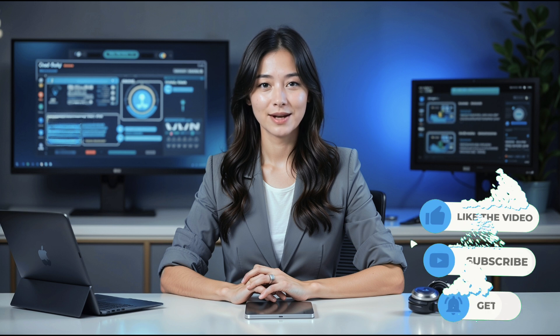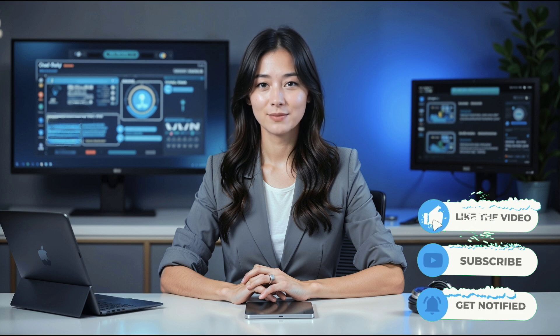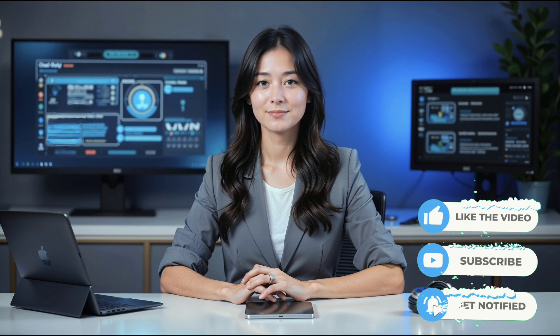If you found this tutorial helpful, don't forget to give us a thumbs up, subscribe, and share with anyone who might benefit. Thanks for watching, and we'll see you in the next video.